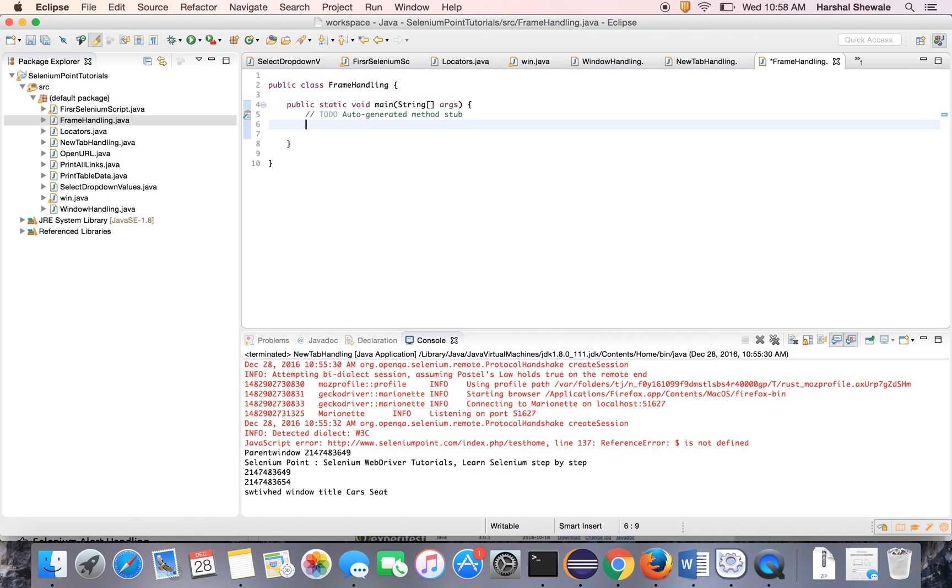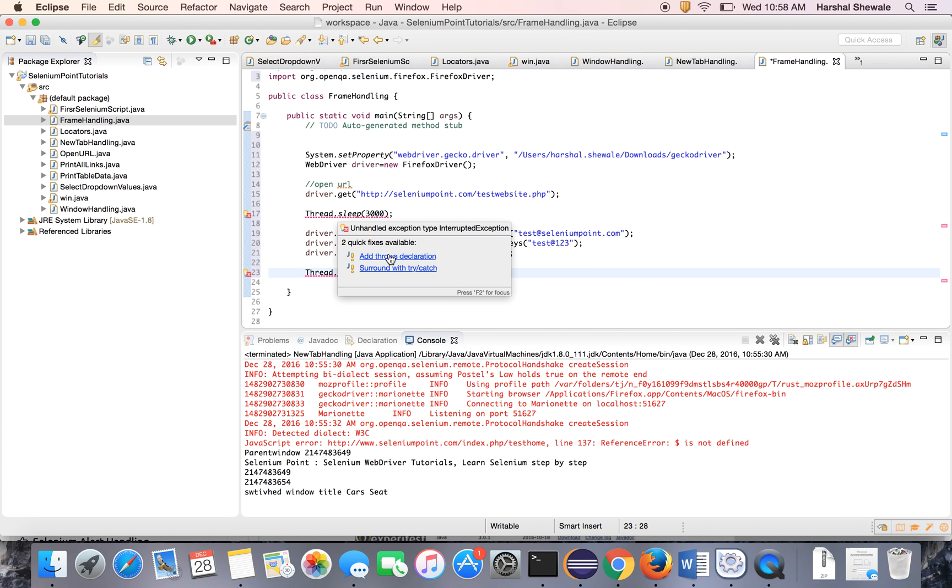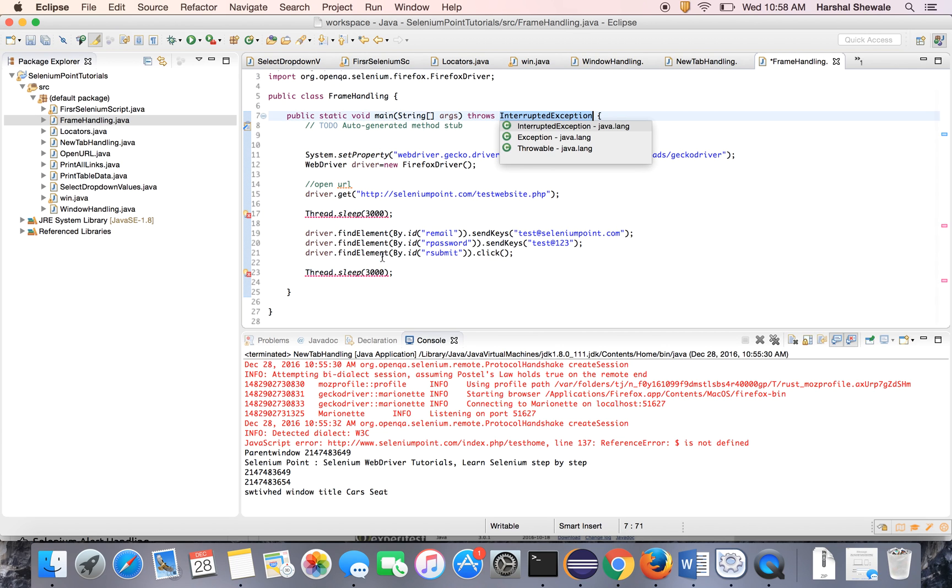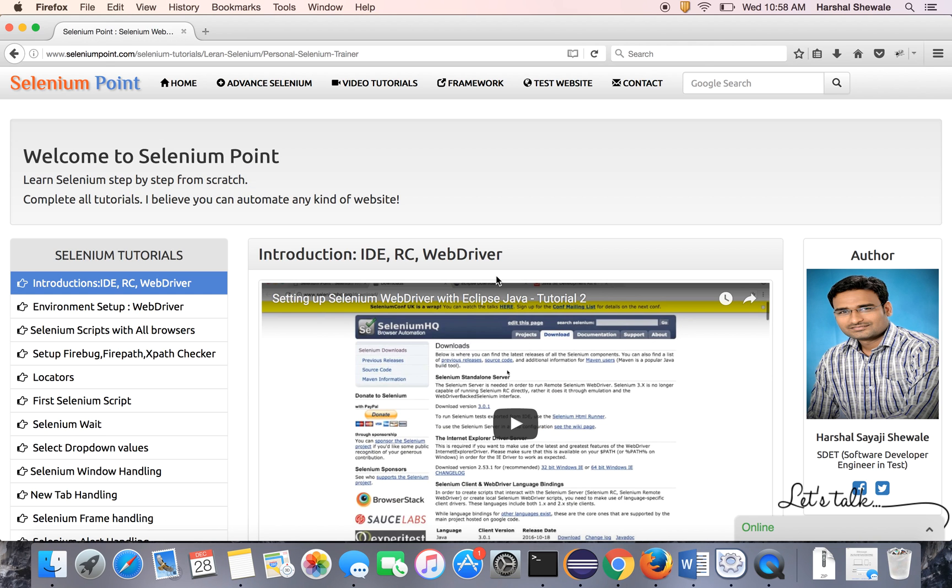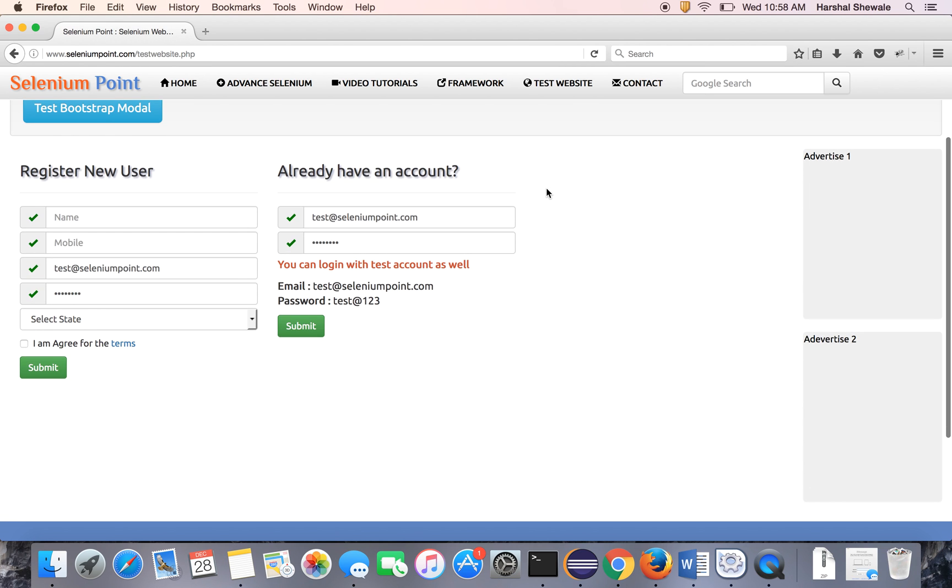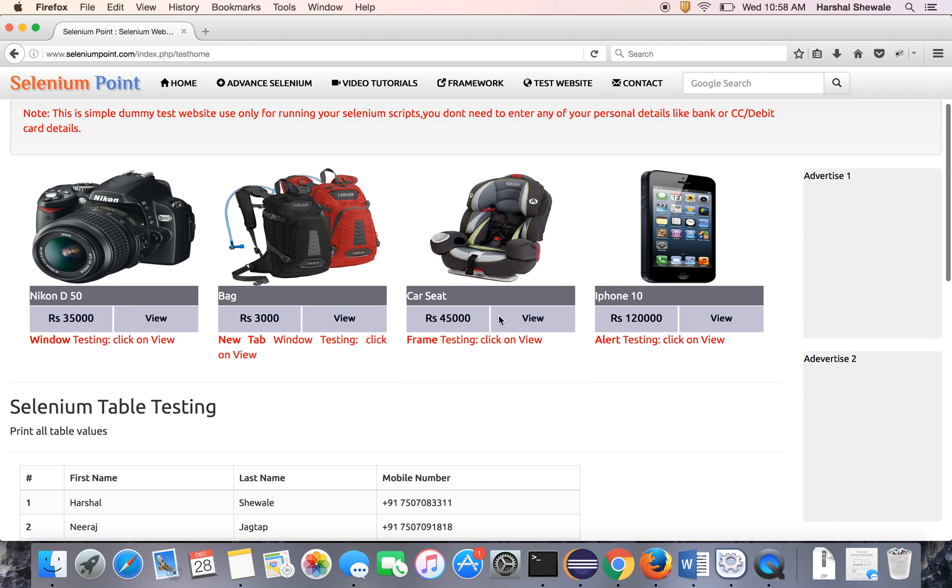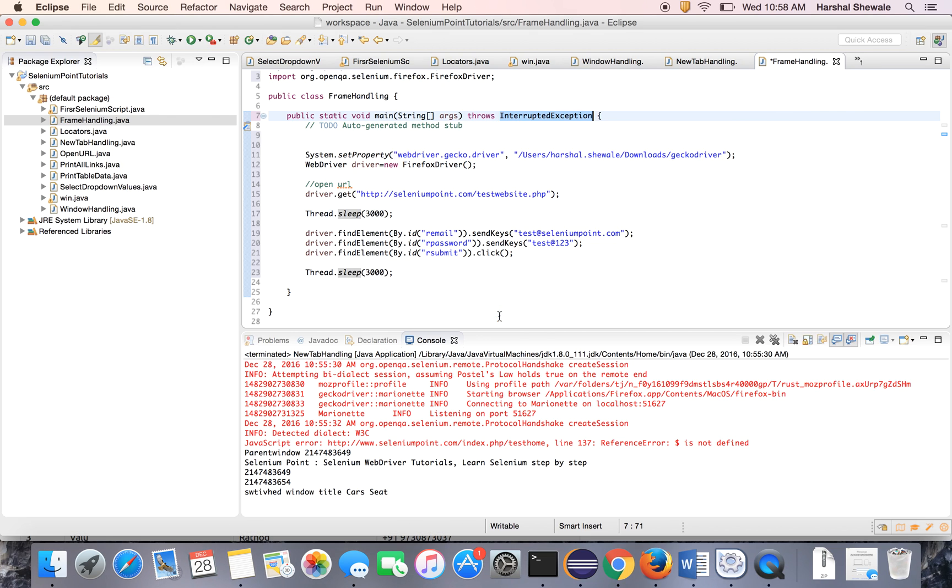Same as earlier tutorial, let's just log into the application. Here is a code I already have which will log into the application. I will explain you. This is a test website. You will click on the website. It will submit the username and password and hit the submit button and it will come to this page.